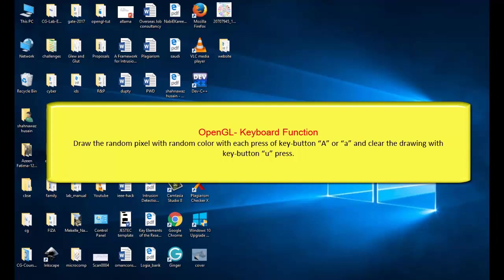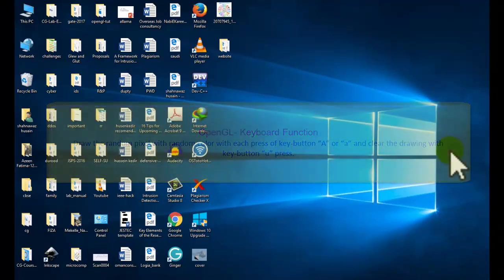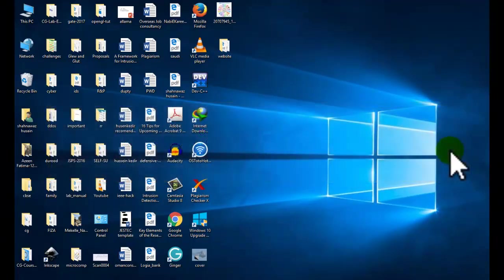Hi friends, welcome to the tutorial of computer graphics programming with OpenGL. Today we will study how to give input with the help of keyboard, that is from the keyboard button, how to control your object or image in OpenGL.